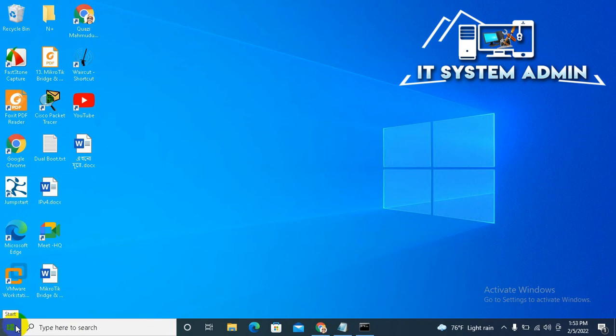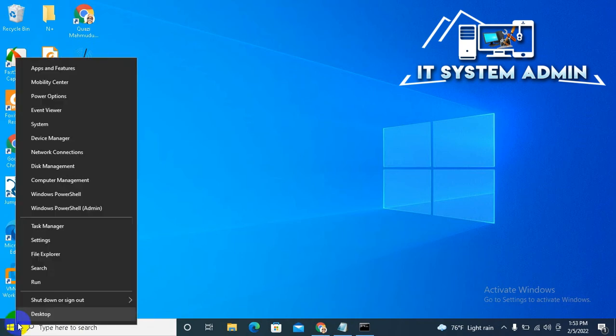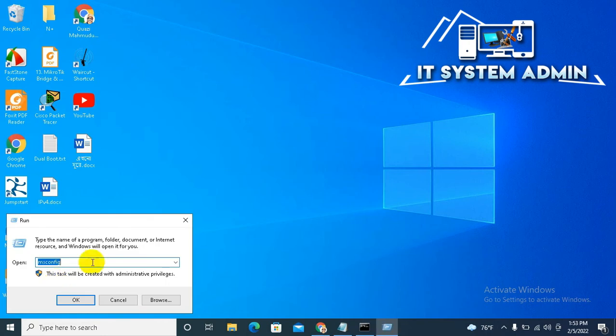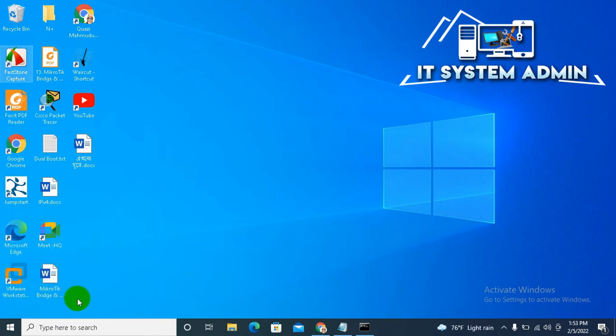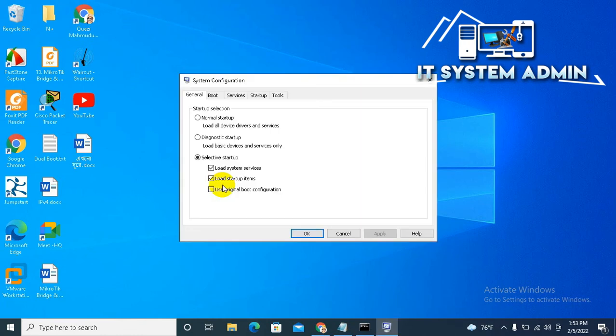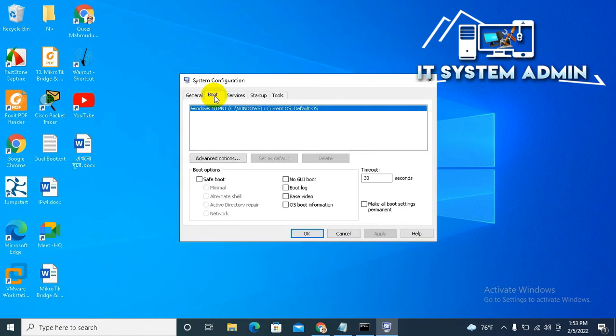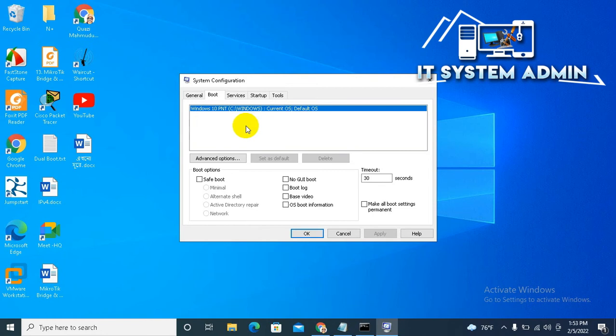Right-click on the Start menu, click on Run. Type msconfig and then click on OK. Now click on Boot. Look, only one operating system is showing here. The second operating system is missing.